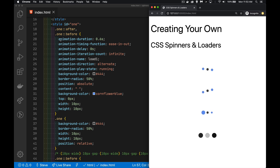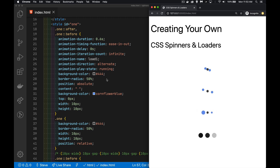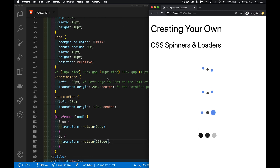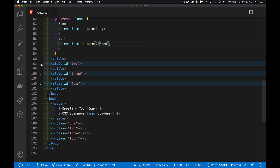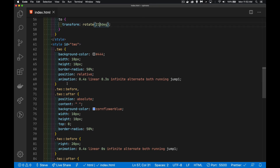Now these animation properties, we can write them all individually like I have here, or you can use the animation shorthand property — just the word 'animation' — and then list all of these values. That's what I've done for the second one. So here it is: the animation duration — how long I want it to take, 0.4 seconds. I want a delay of 0.3 seconds before it starts. It's going to loop an infinite number of times, and 'alternate' means it goes through the animation and then steps backward through the animation — forwards and then backwards.